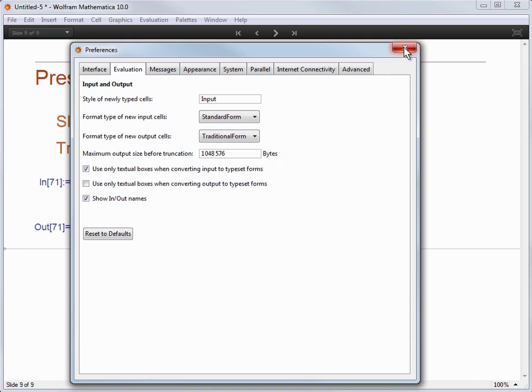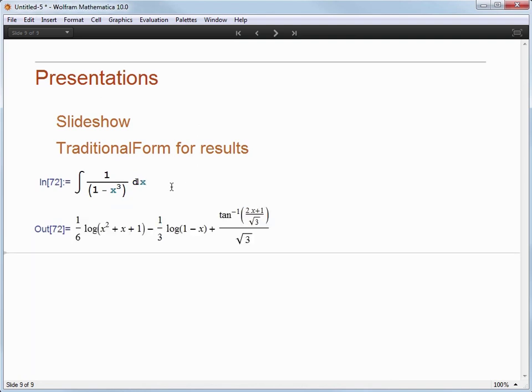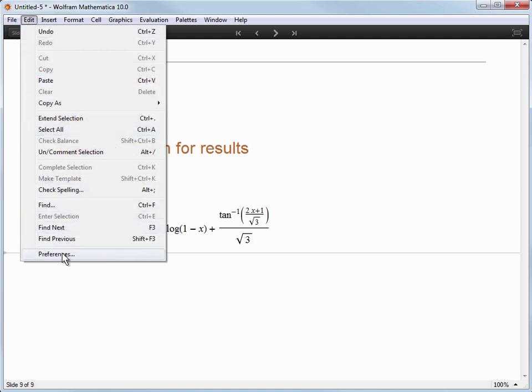Now after I do this, I am going to close the preferences window and then reevaluate that integral by hitting shift enter. This time you will see the result looks a lot different. It looks more like the traditionally typeset mathematics you might see in a textbook or a paper. If I like the look of traditional form, but I don't want to toggle my preferences back and forth, I can set my output cells back to standard form.